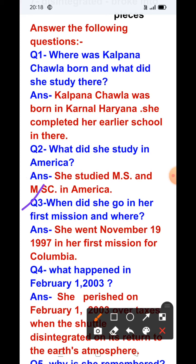Question number three: When did she go on her first mission and where? Answer: She went on November 19, 1997, in her first mission for Columbia.